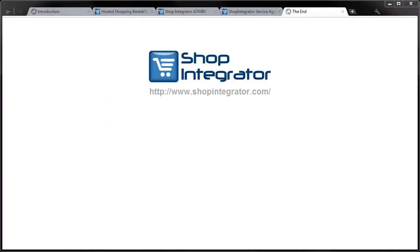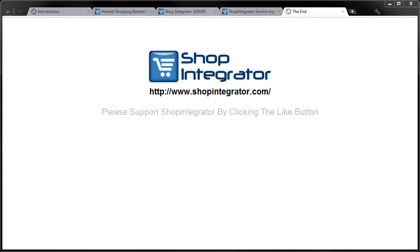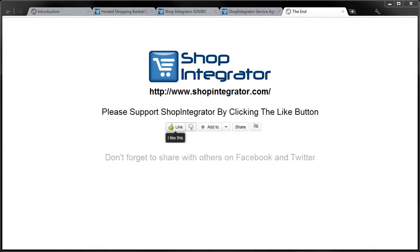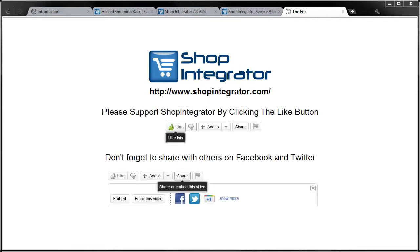Thank you for watching and be sure to check out our other tutorials. If you enjoyed this tutorial then please remember to click the like button and if possible share with your friends and family on your favourite social networking sites. Thank you.